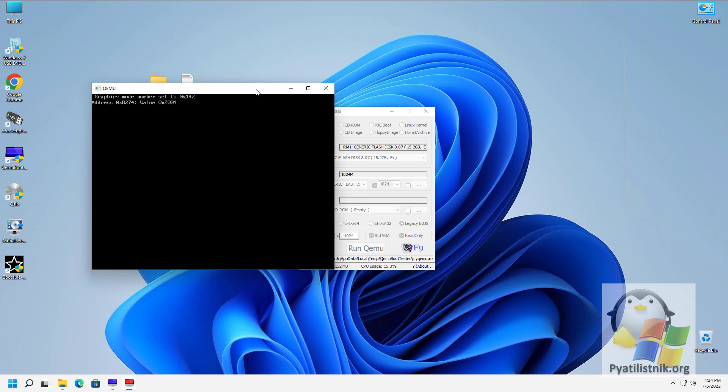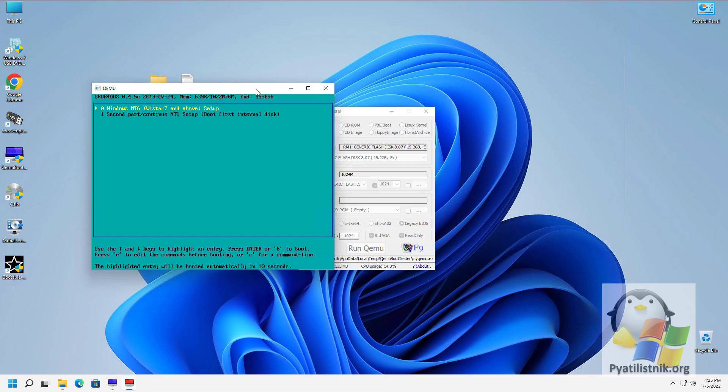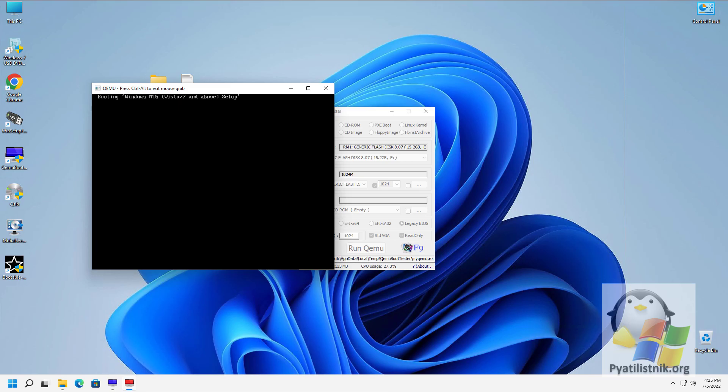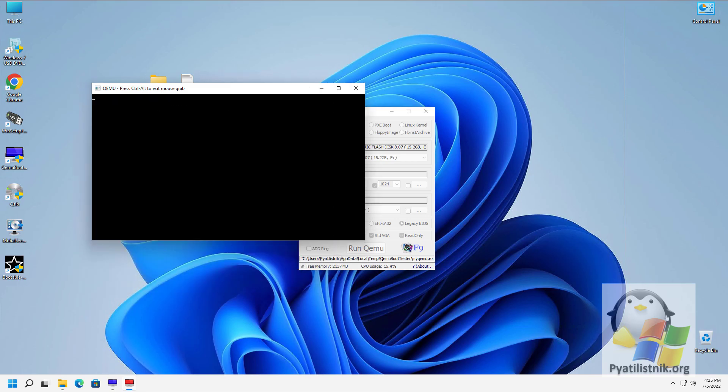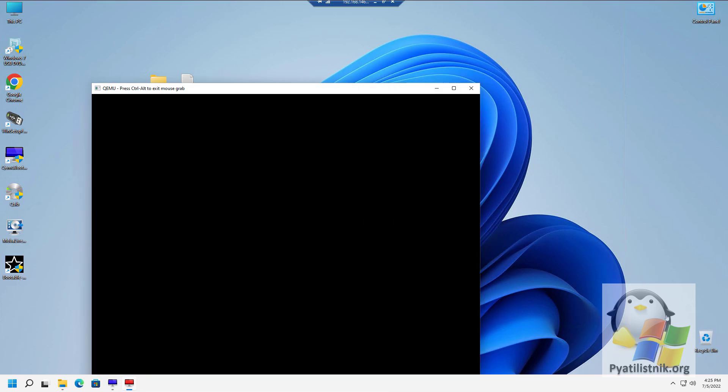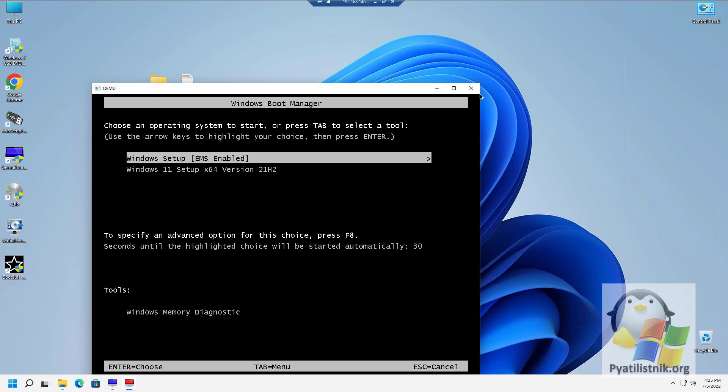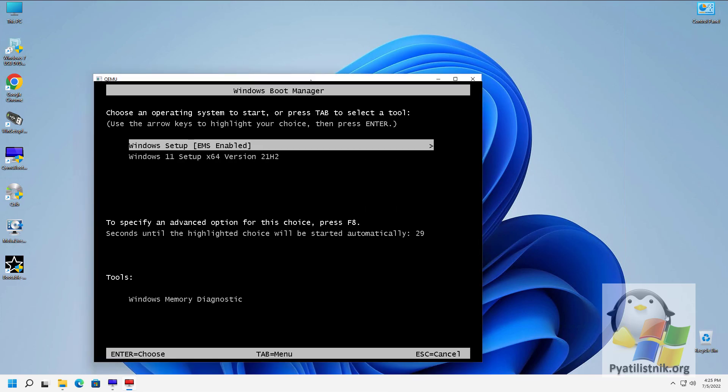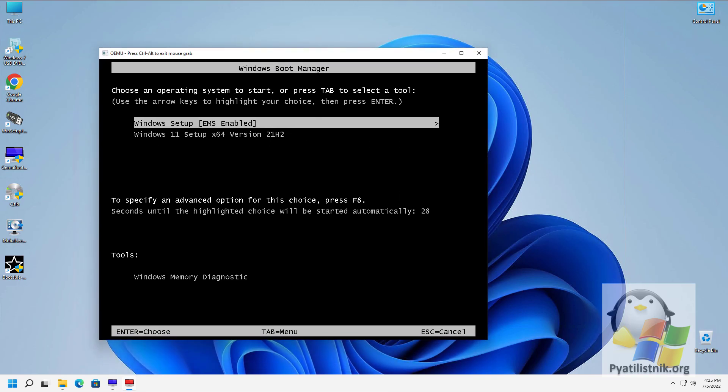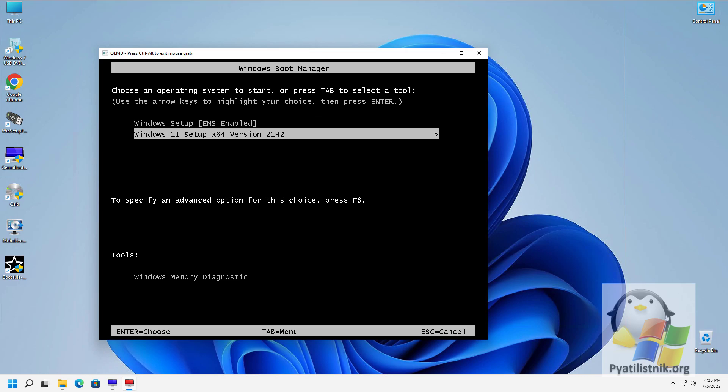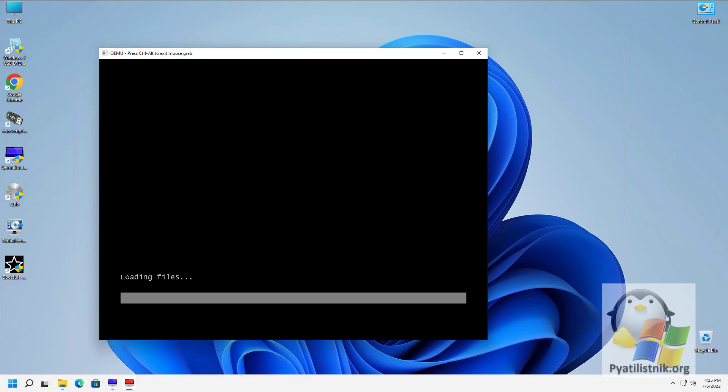Boot emulation from this flash drive will start. The utility saw that it was bootable and had a GRUB boot loader on it. Since the flash drive is with a bootable Windows distribution, I see the familiar WINT menu. I will select Windows 11 and the download will begin in the form of a slider. Flash drive is fine.